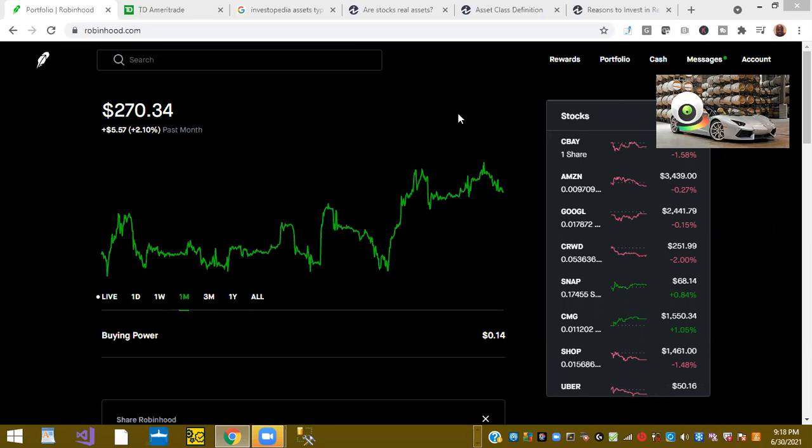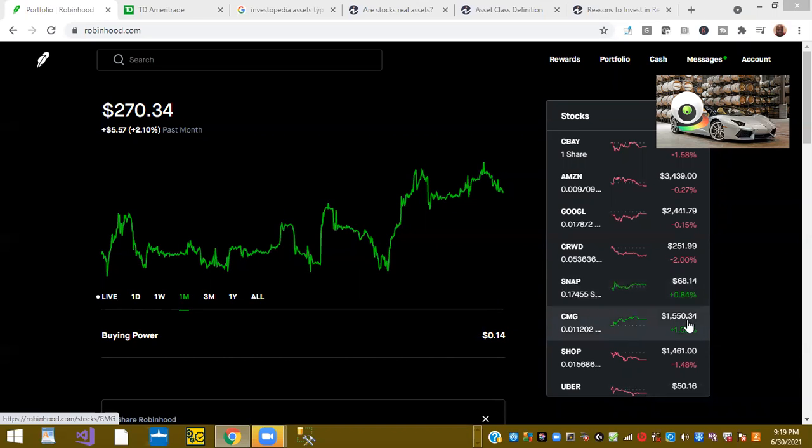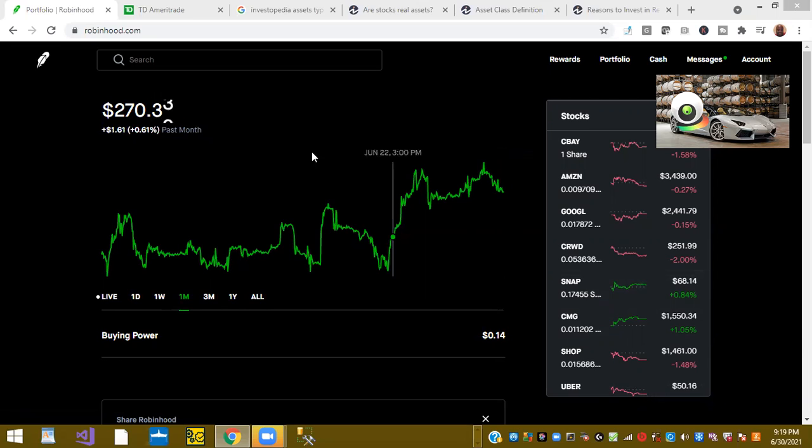So today in the Robinhood account, looks like Amazon stock was down, Google was down, CrowdStrike was down 2%, Snap was up 0.84%, CMG was up 1.05%. I did a video about buying on weakness and I thought that growth would be down for the day. So it appears that way.